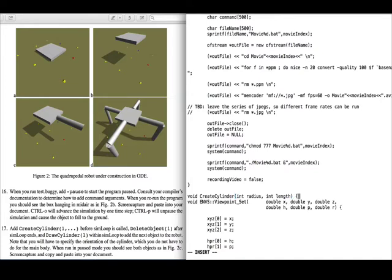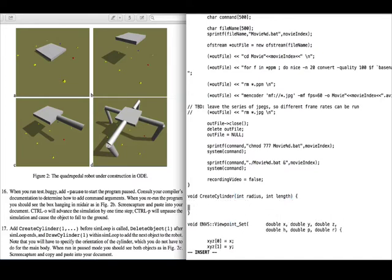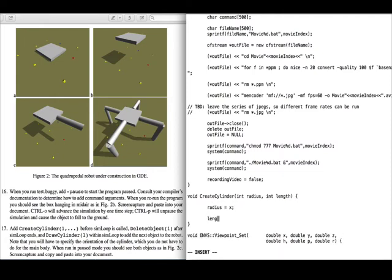The coding track is a bit more challenging. Here you follow step-by-step instructions that help you write computer code that simulates the robot and its world.